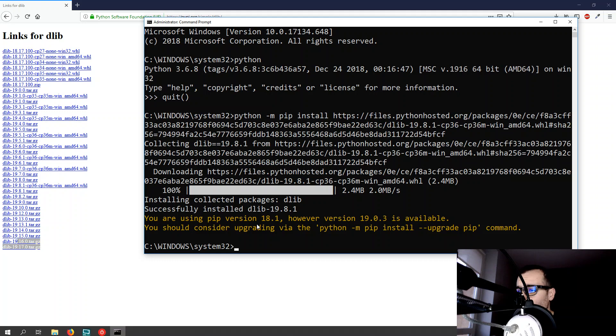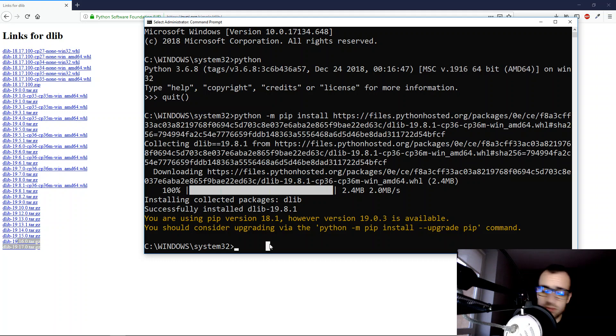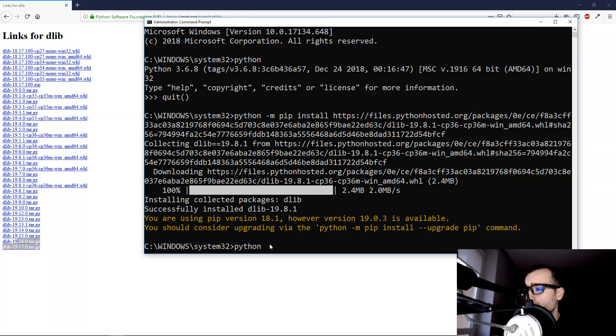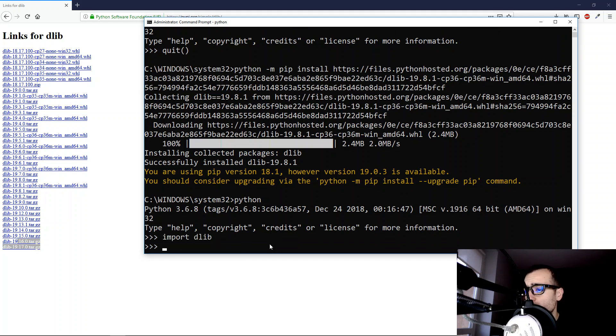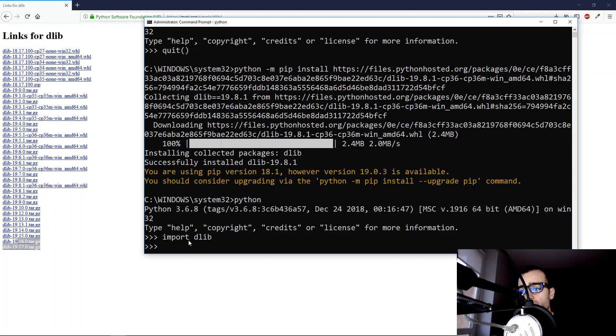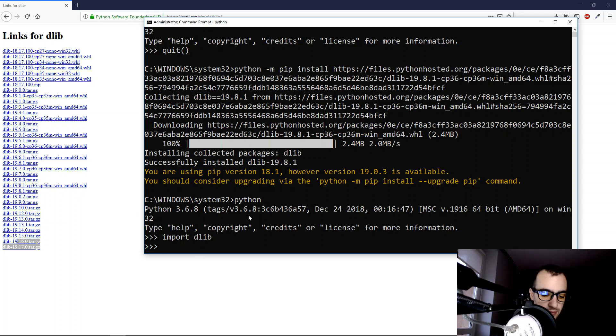We can just run Python and import Delib. If we don't get any error it means that the installation was done successfully.